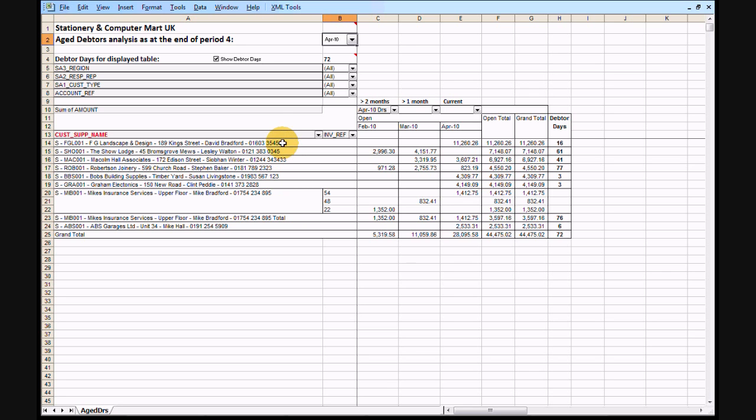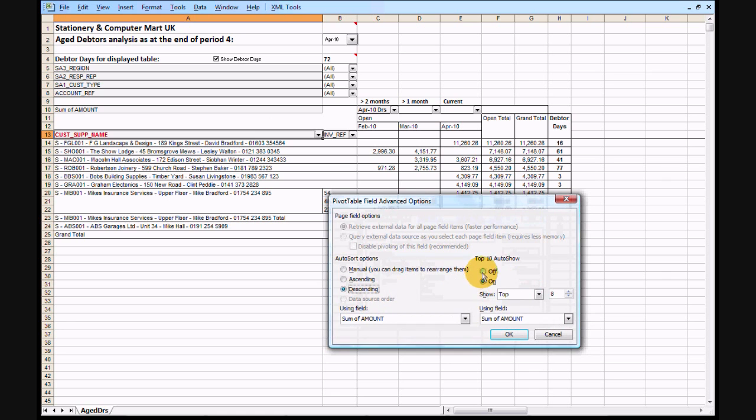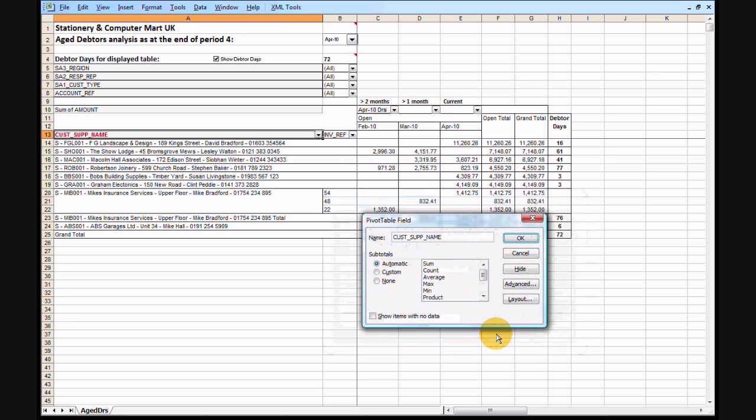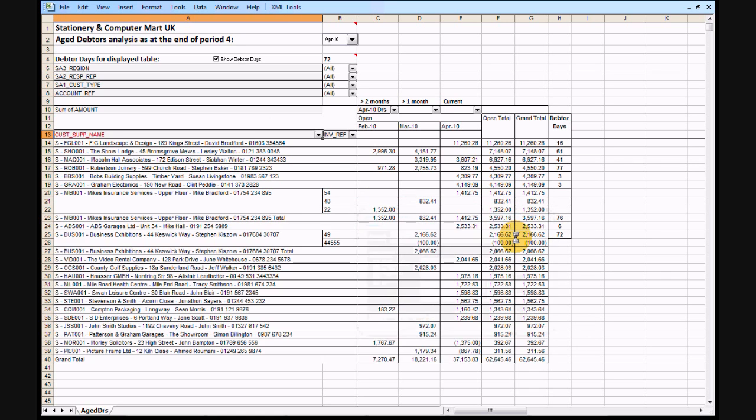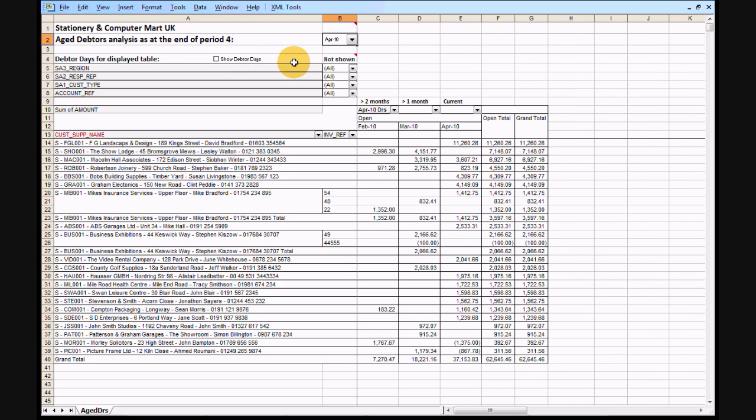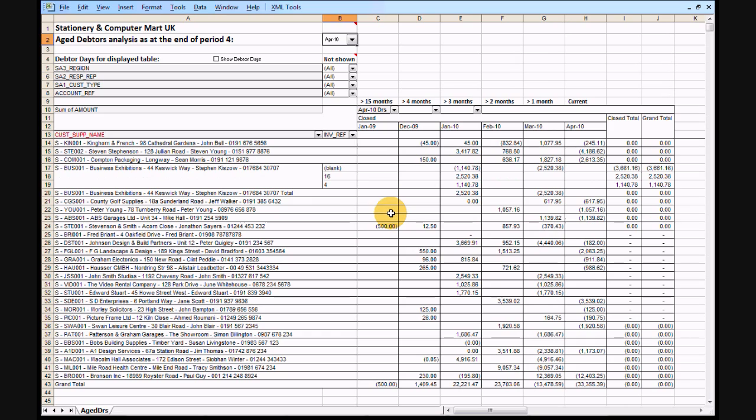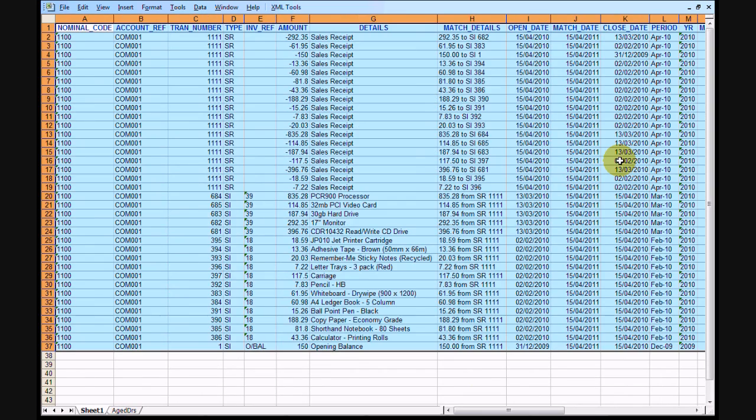Again, I'm just going to return the display to show everything. You can also look at what has been paid by turning off the calculation of debtor days and changing the display from open items to closed items. A double click on the Compton packaging total gives you the detail on how receipts were matched to sales invoice items.